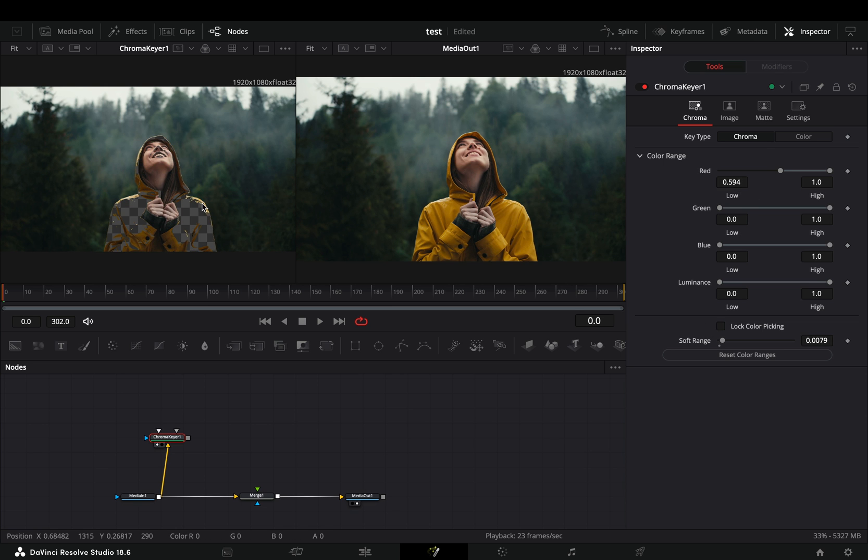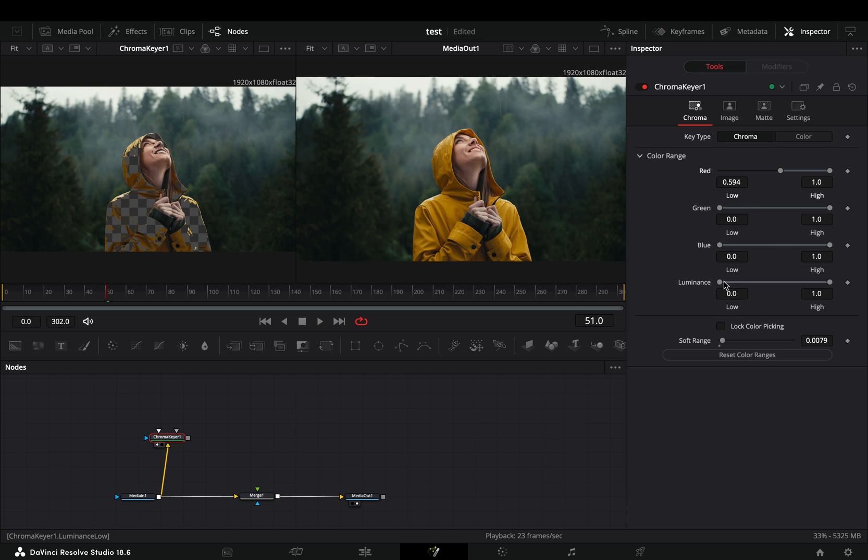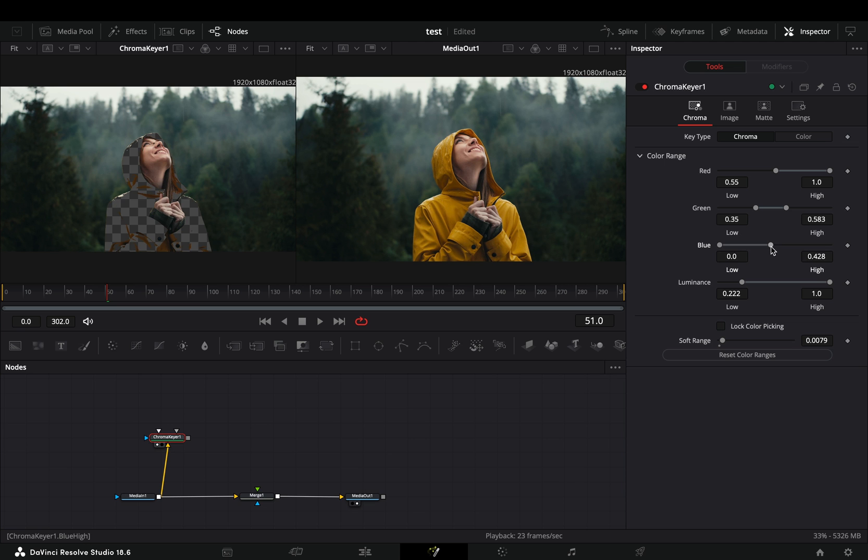The chroma keyer obviously is working based on the color that you want to isolate, in my case was pretty easy to get the yellow jacket.